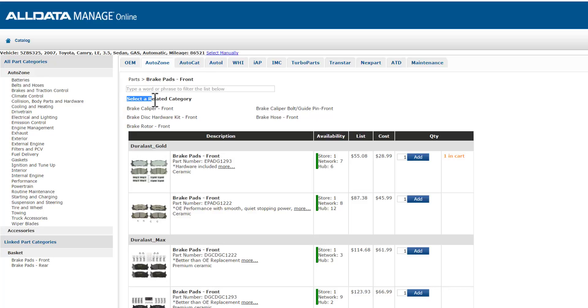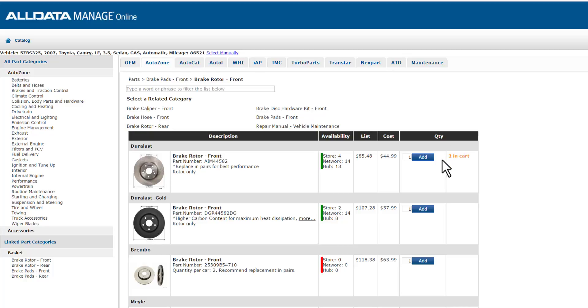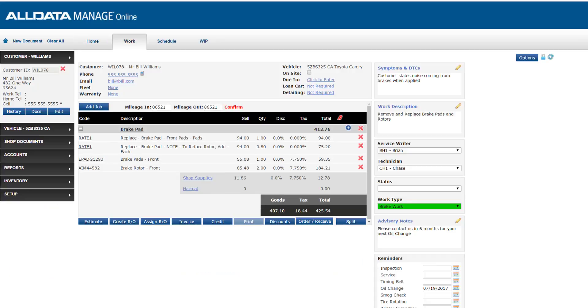Additionally, the related categories area up here also includes my rotors, which I'll select next, and then add both rotors to my cart. I'm ready to add these items from my cart to my document by clicking add to document. That takes me automatically back to my work screen for my next steps.